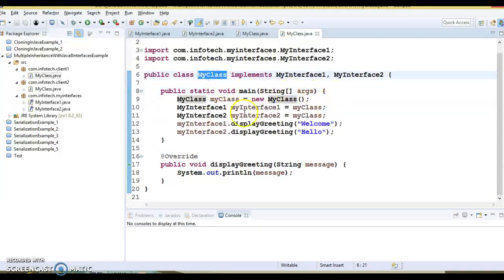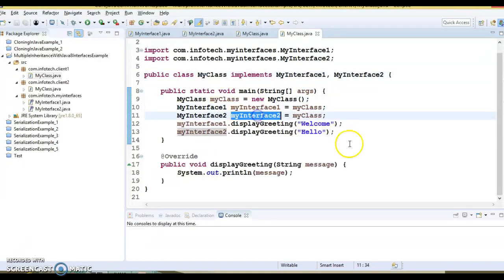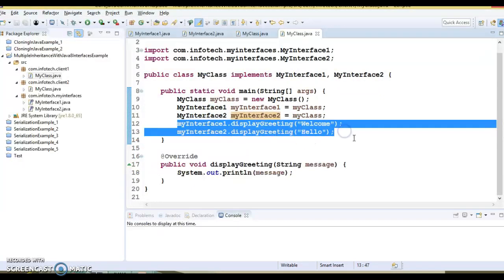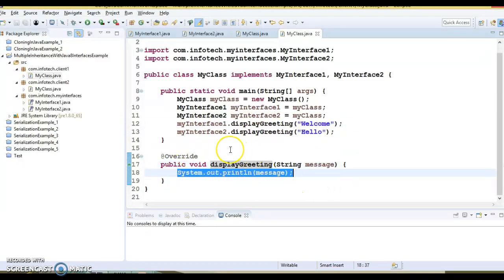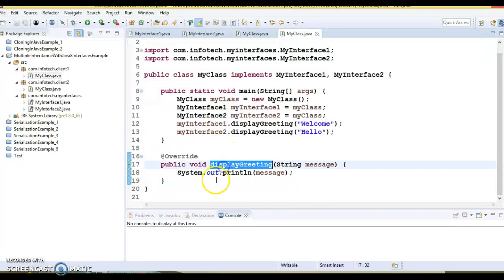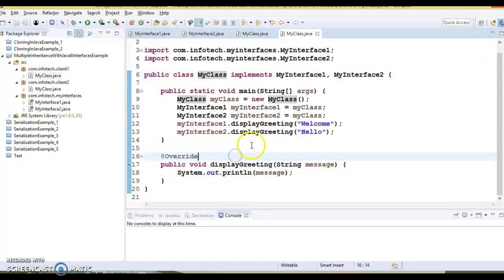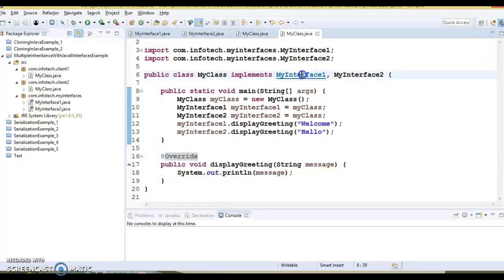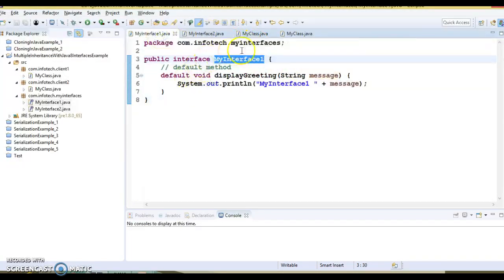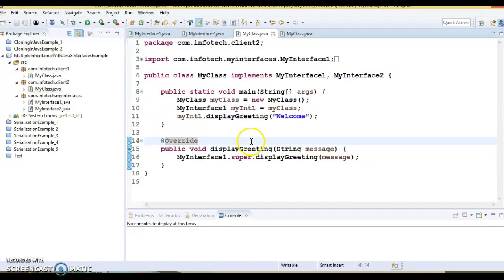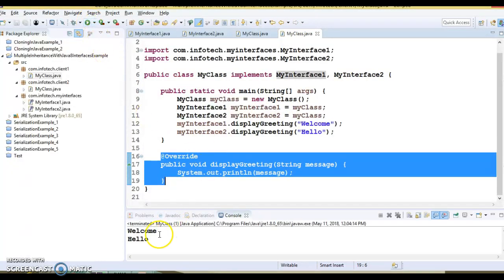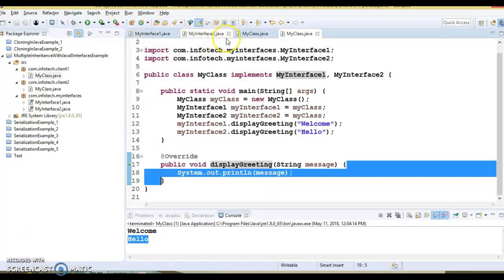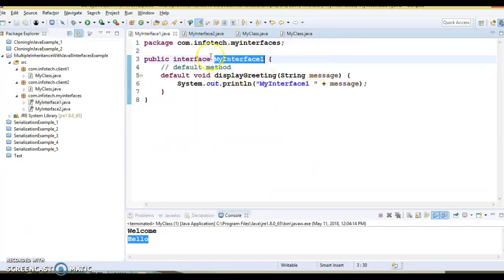In this class there is a main method where I have created an object of this class and assigned it to references of both interfaces. When I call the display greeting method, there is only one implementation and that is going to be called, because as discussed, priority goes to the method overridden in the subclass. So these two calls will not invoke the interface default methods — they will always call the method overridden in your own class. If I run this class, you can see the welcome and hello messages are printed, but the default methods in the interfaces are not being called.